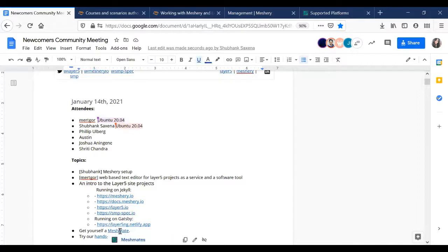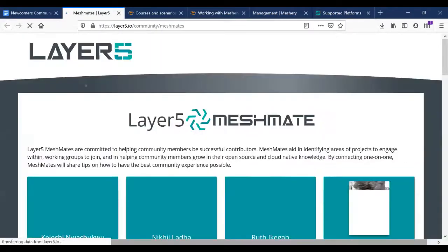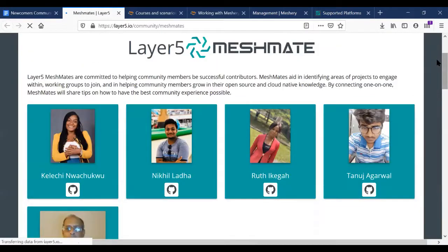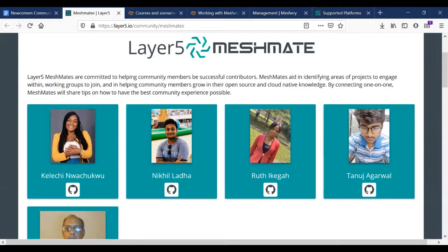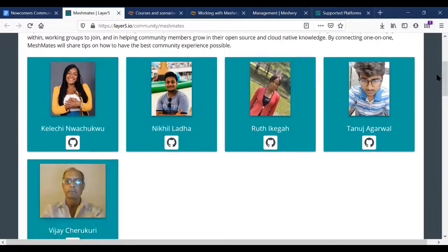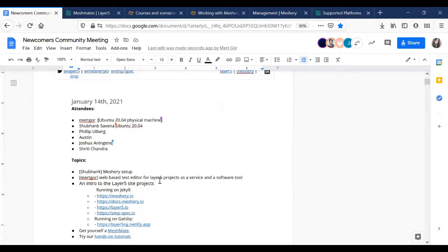We have a mentor program that runs alongside Layer5 — we call them MeshMates. If you want an introduction to any of the projects or help getting started, go ahead and get yourself a MeshMate. Choose one of the listed people and contact them on the newcomers channel asking them to be your MeshMate. They will guide you through the initial setup, project plans, and help you choose a domain to work in, or if you're a user, help you get set up.